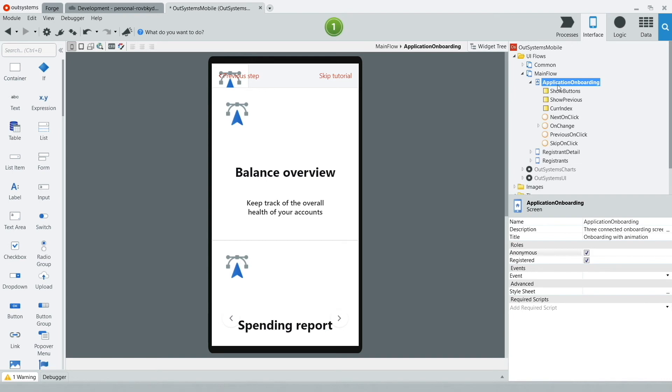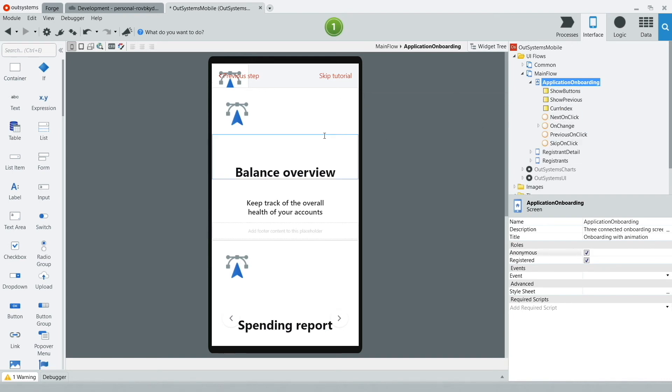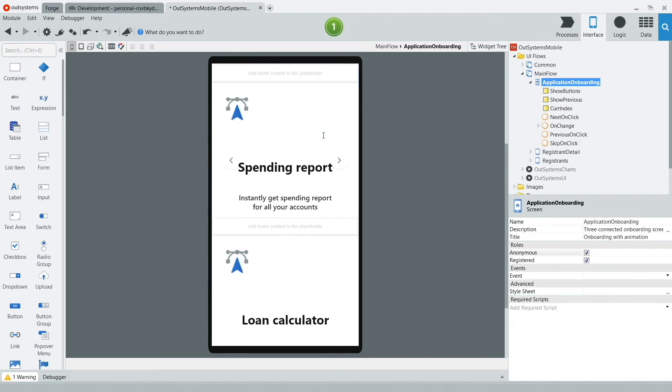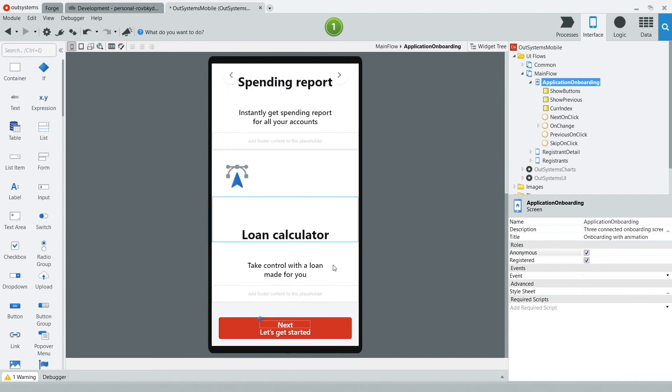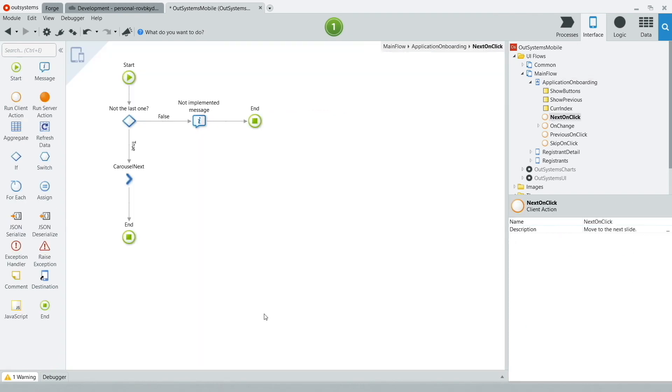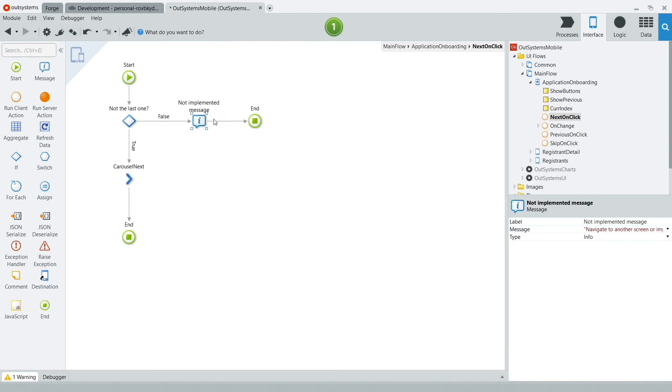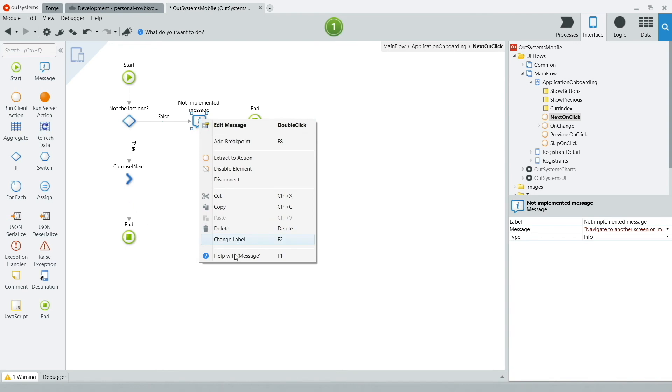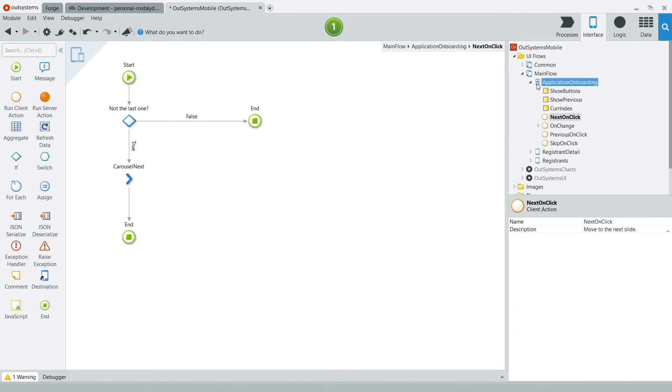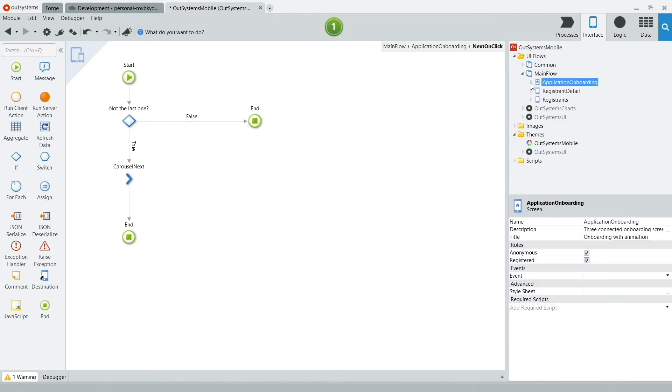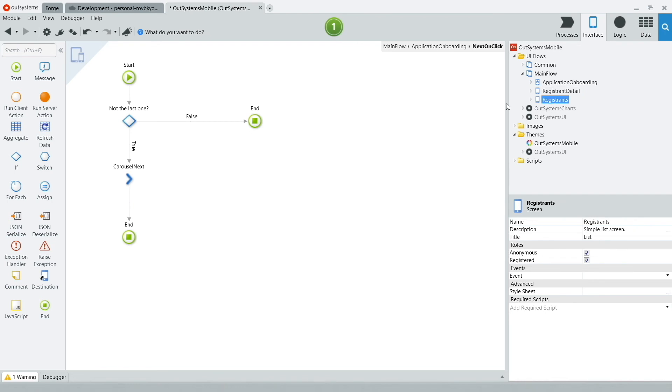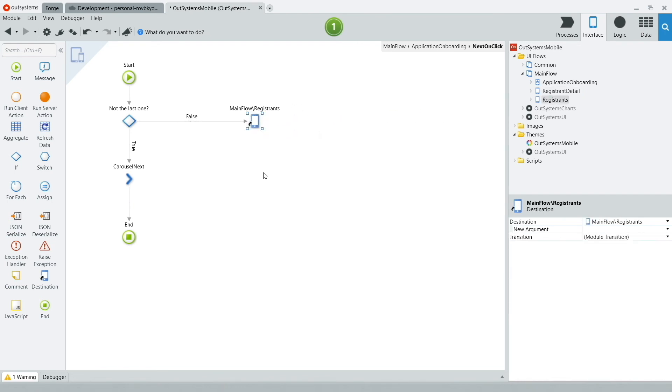Now, there's a button here I want to override the behavior of. If you scroll down to the very bottom of the screen, you're going to see the Next button, or the Let's Get Started button. Double-click that, make sure you select the Next button, and you're going to see here some actions already implemented by OutSystems. Get rid of the Not Implemented message, and from the right side of the screen, select the Registrants page, and drag and drop that on top of the End icon. What this does is that after the user scrolls through all the images from our onboarding screen, they'll be taken to the Registrants page.